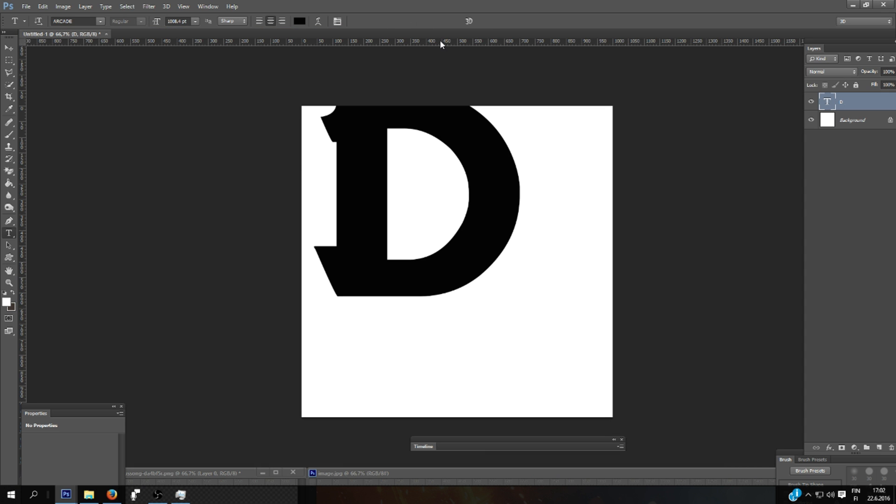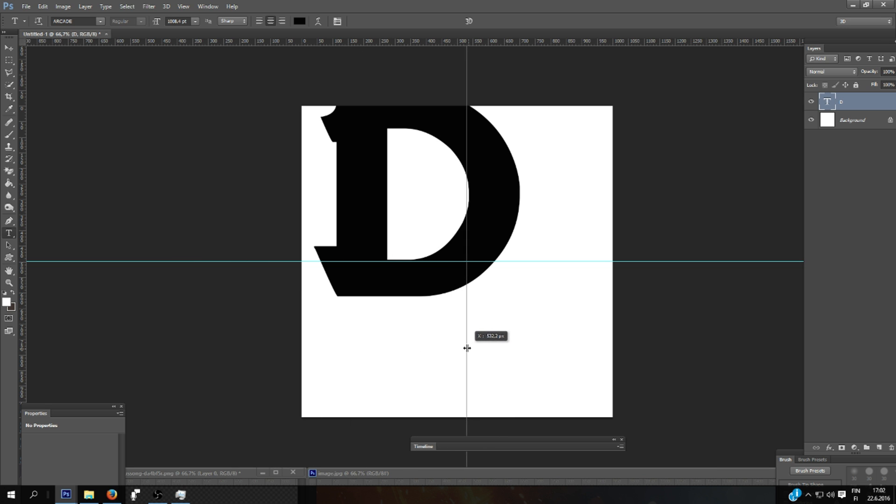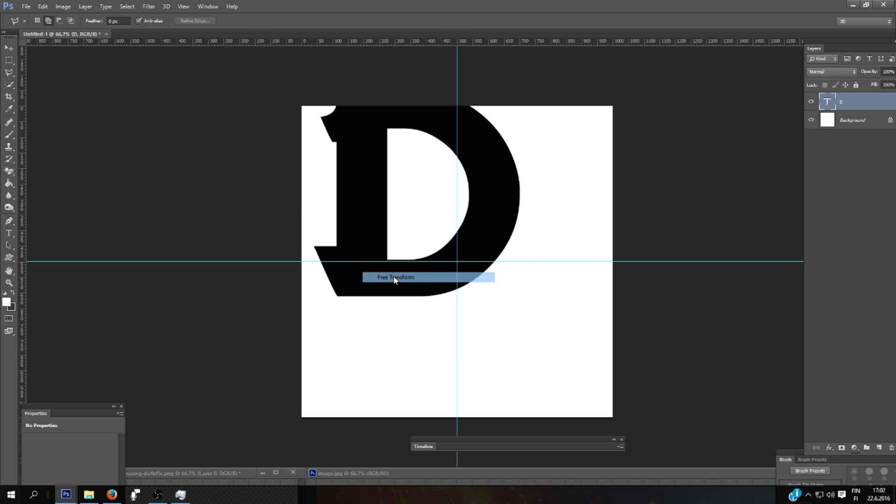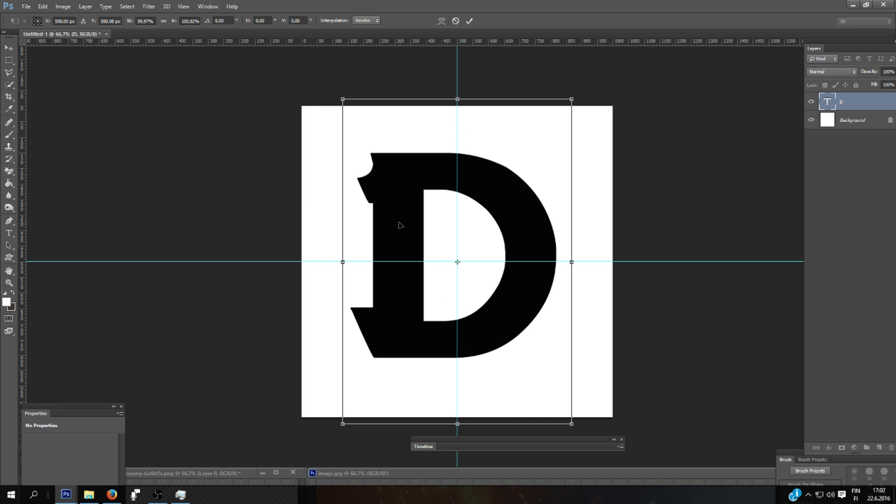Use the guides to make the center point. And now I'm going to move the D in the middle of this image by free transform tool.